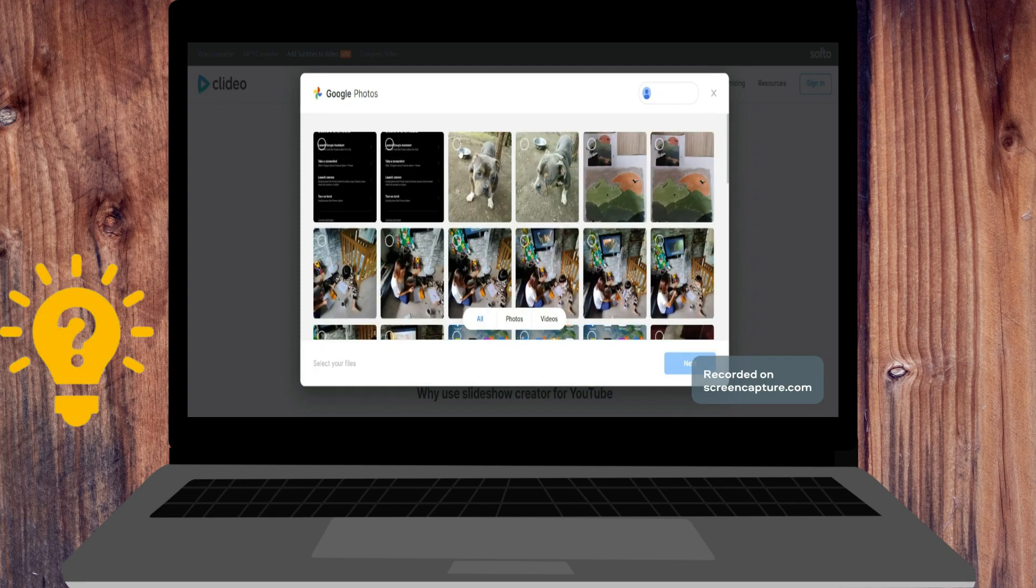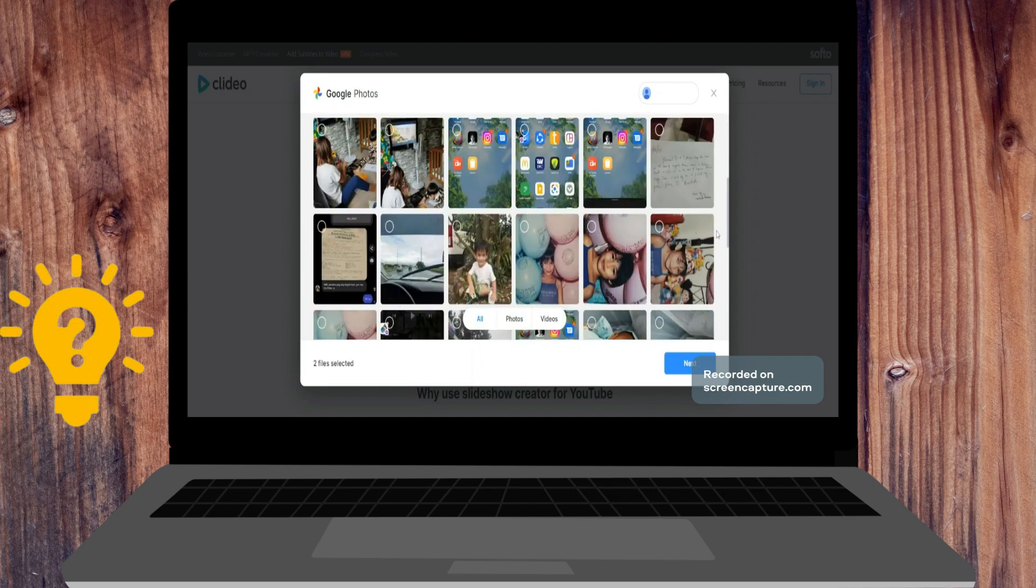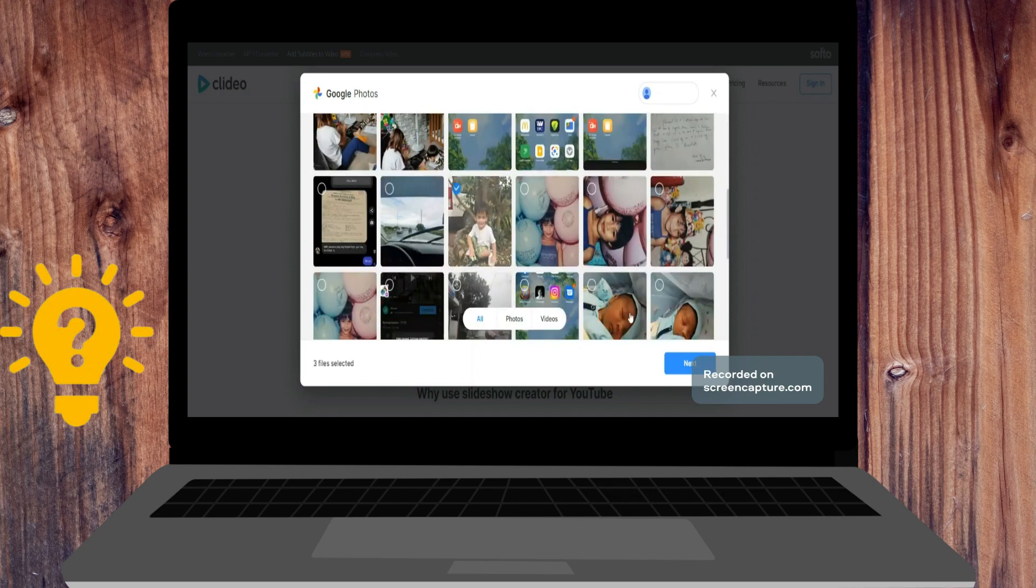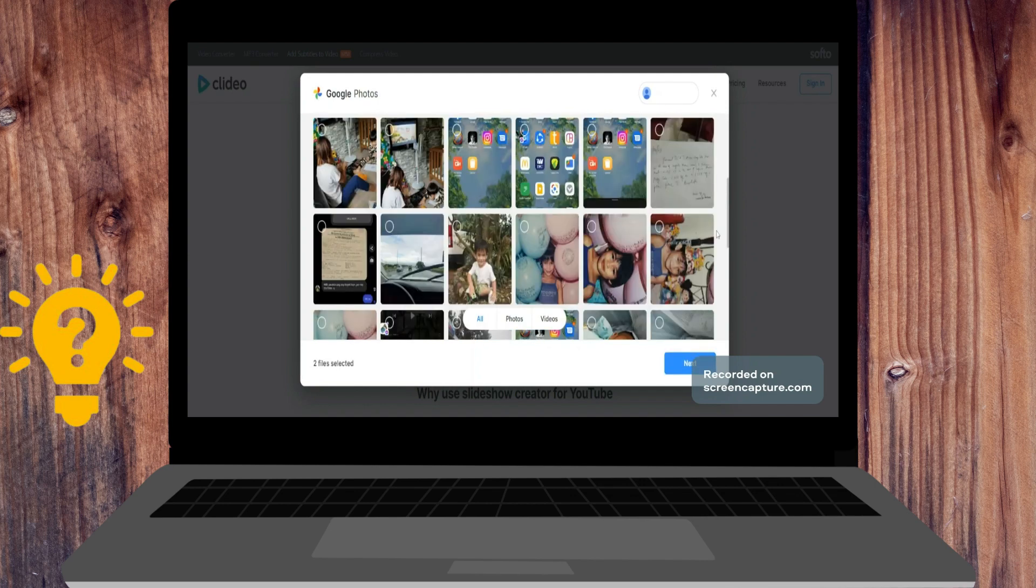So I'm going to choose Google Photos and here just check all the photos that you want to include.